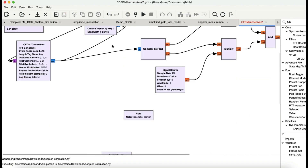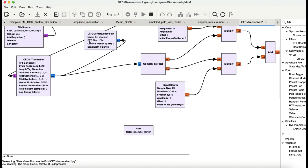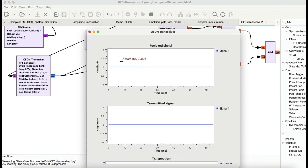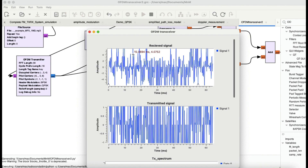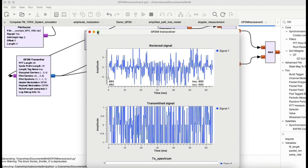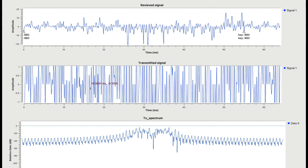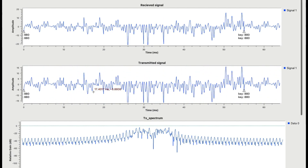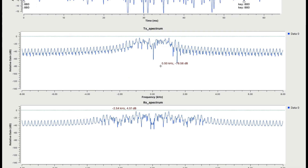Let's quickly run this and see the output of the OFDM transceiver. As you can see, this is the received signal. You can clearly see the spike — this is almost exactly the same as the transmitted spectrum. This is the transmitted spectrum and this is the received spectrum from the OFDM transmitter and receiver.